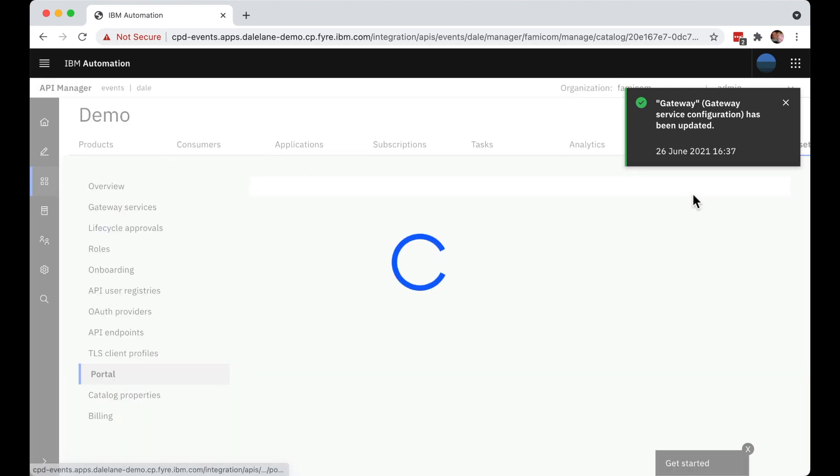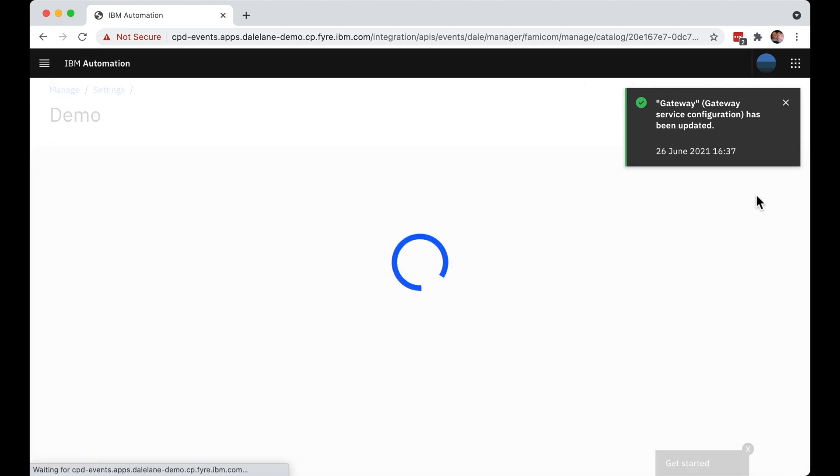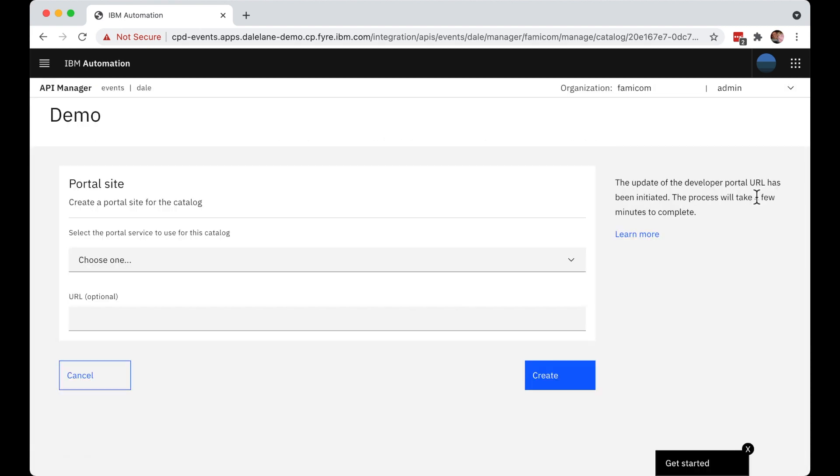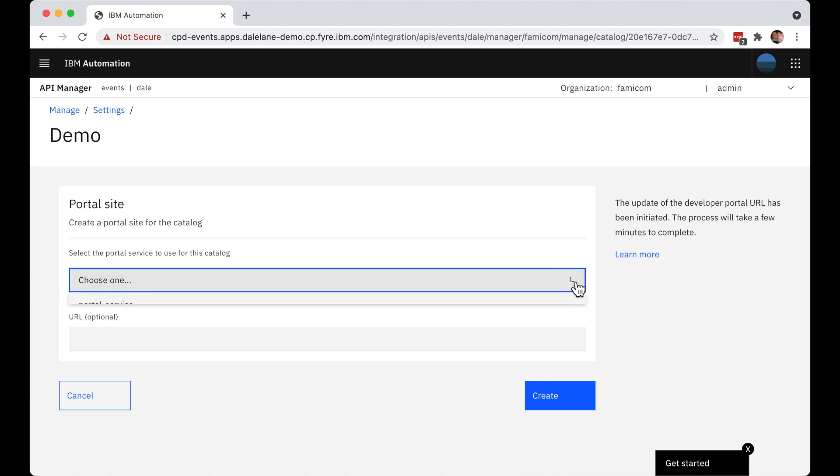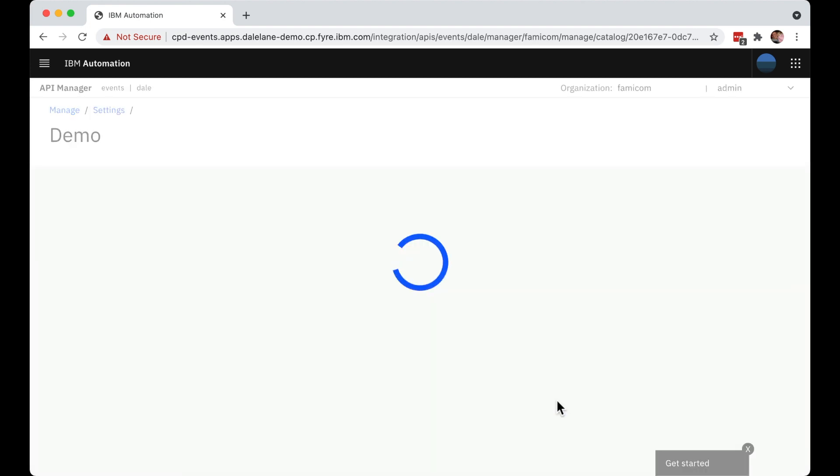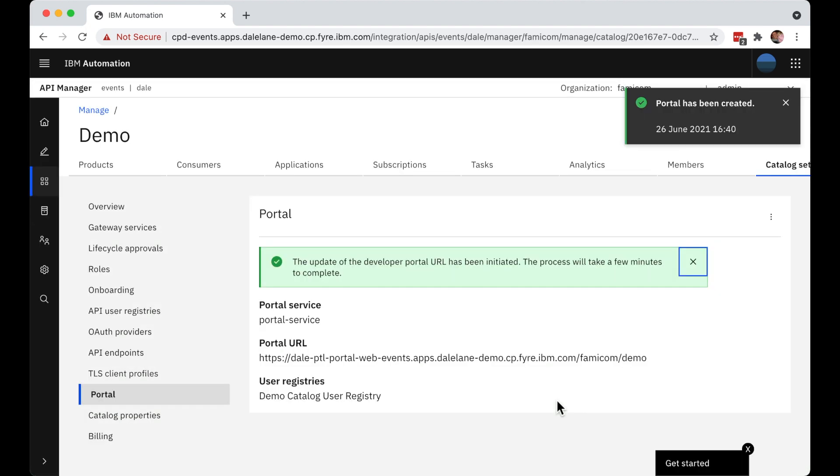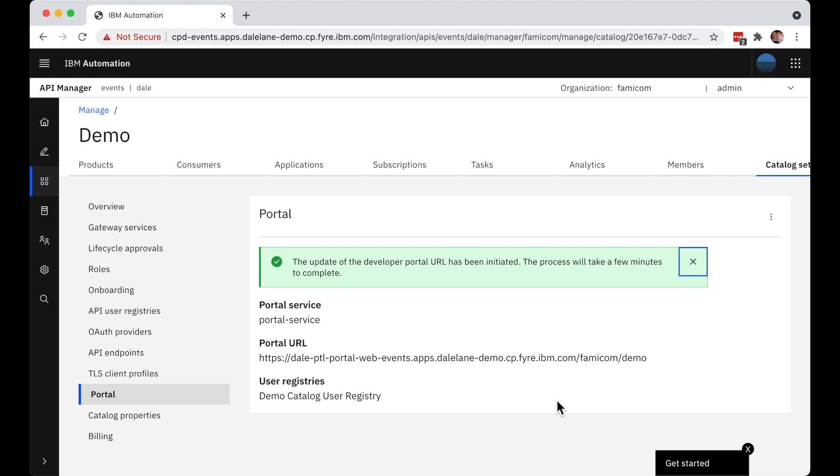And they're going to need a developer portal. This is where application developers will be able to find and discover and, in a self-service way, get themselves access to the Kafka topics that they discover. So now that their catalog has an event gateway service and a developer portal, it's ready for their developers to start using.